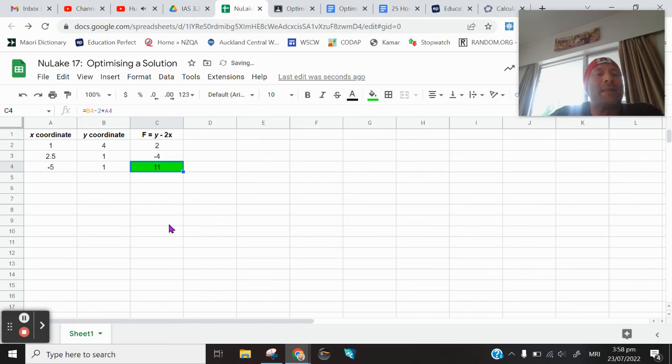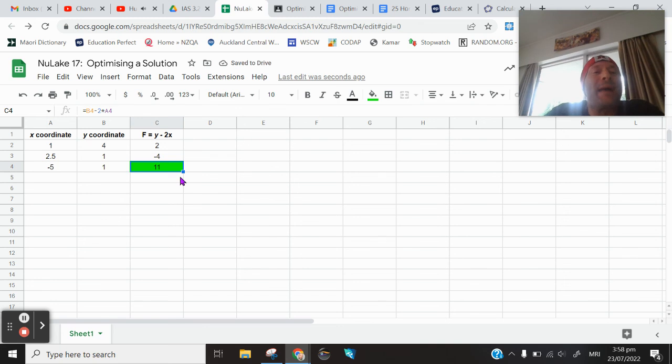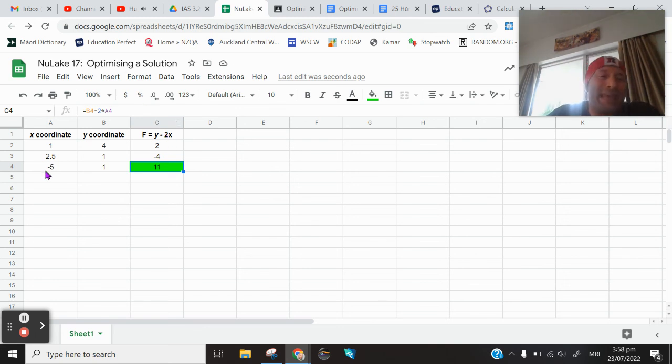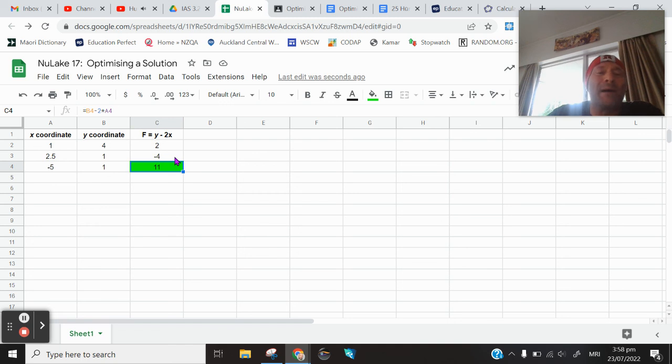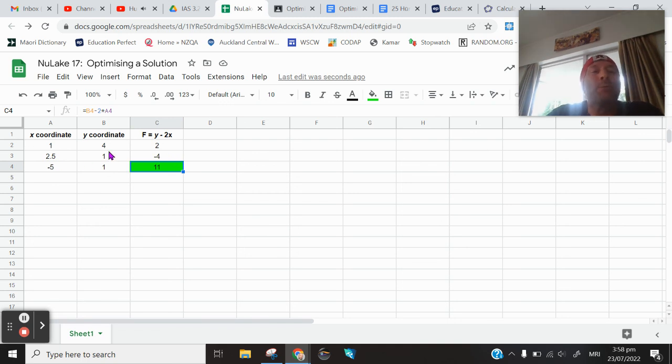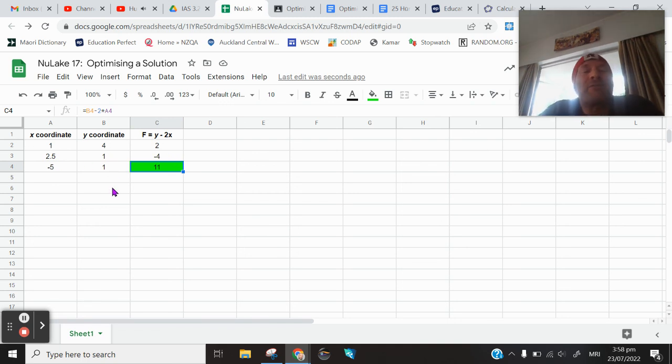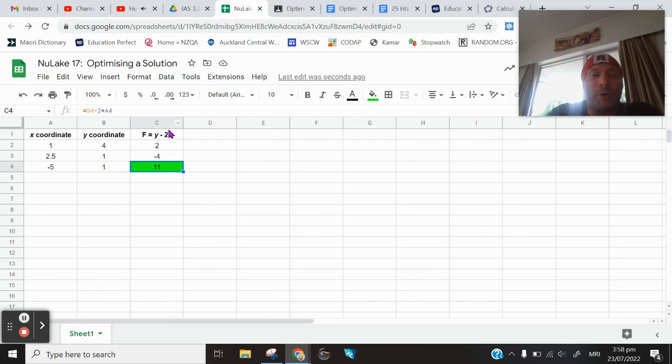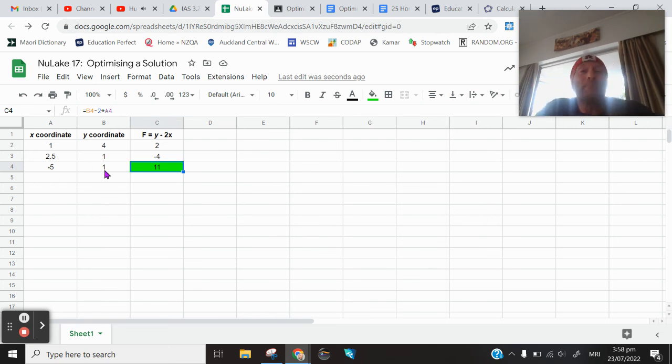And I'm now able to say the point that maximizes or optimizes this solution is the point negative 5 comma 1. One that minimizes it, smallest value out there is negative 4. And that was 2.5 comma 1. But to answer the question from today's mahi, which point maximizes this equation? That was the point negative 5 comma 1.